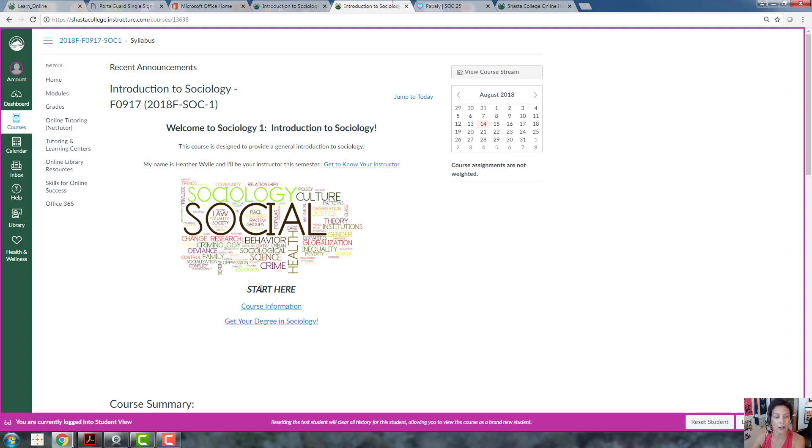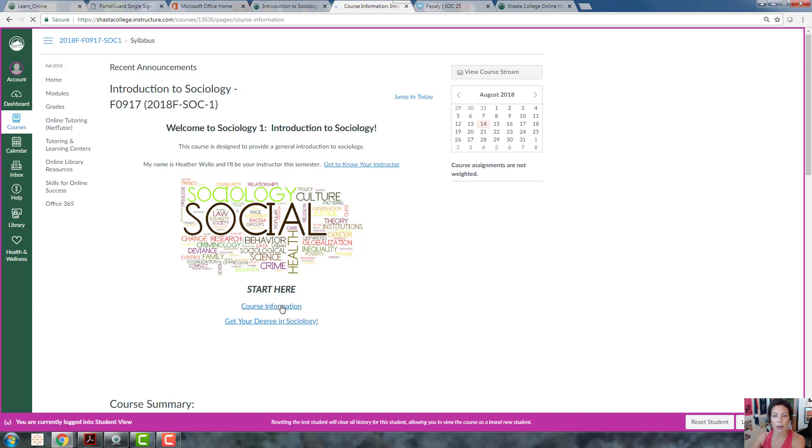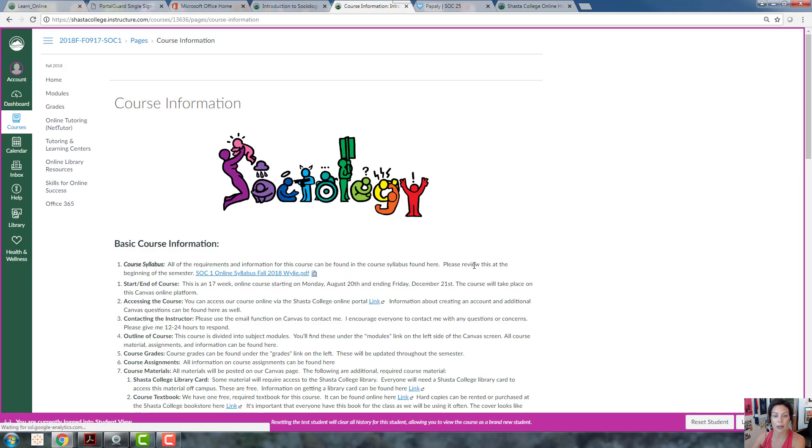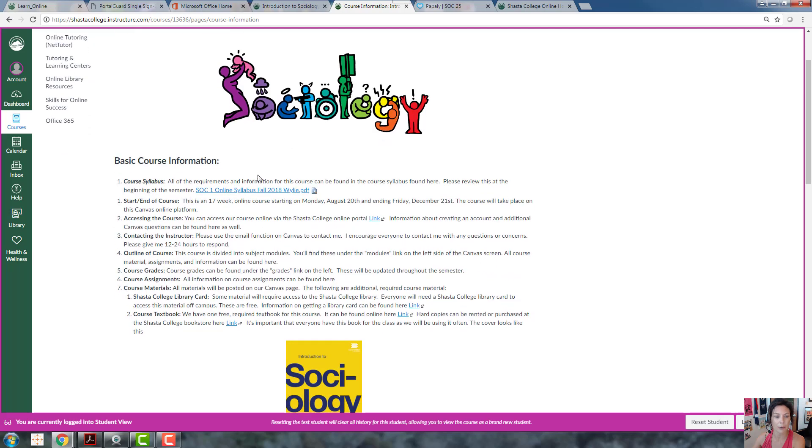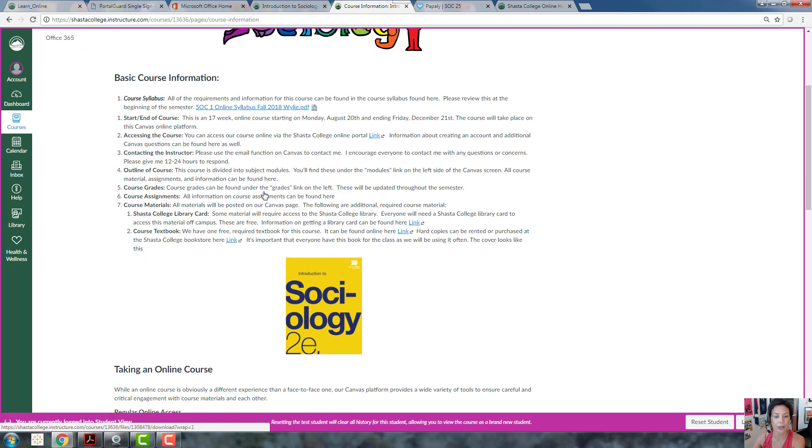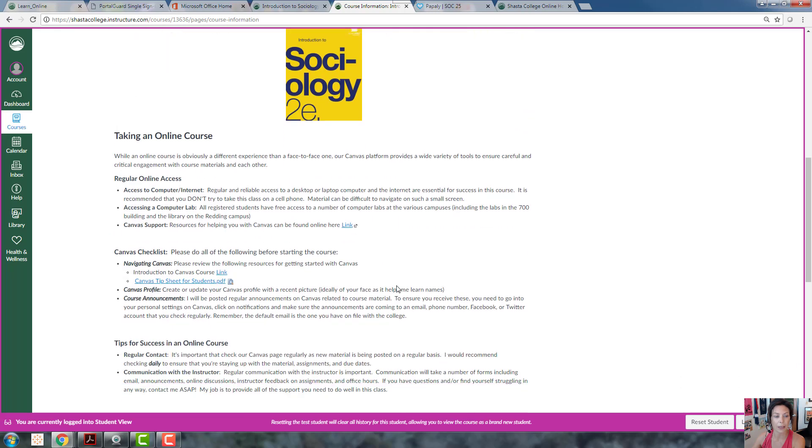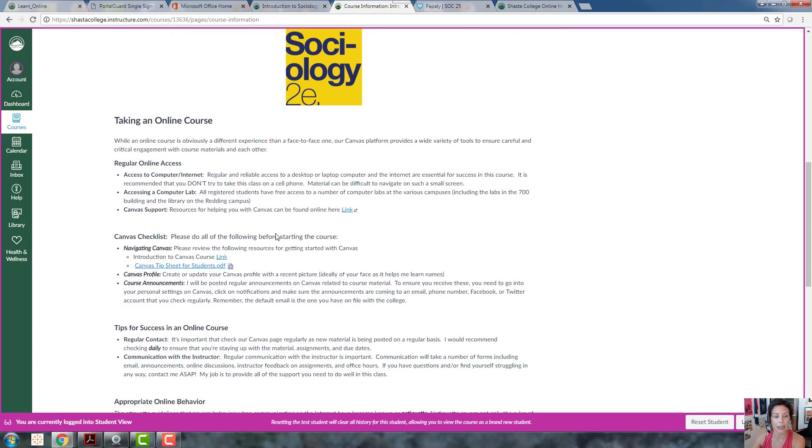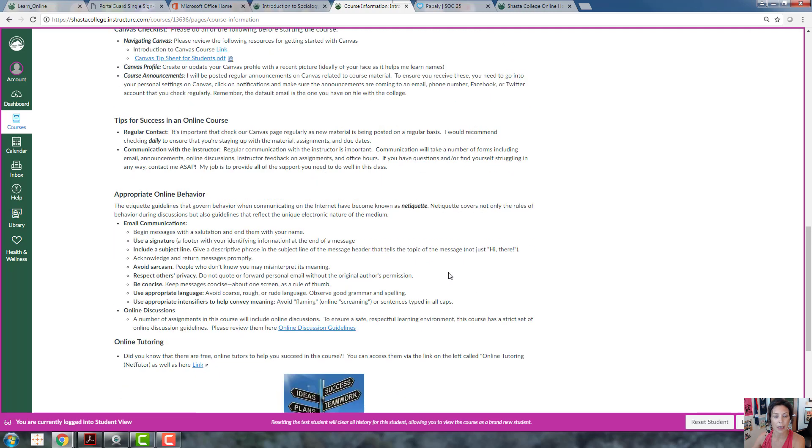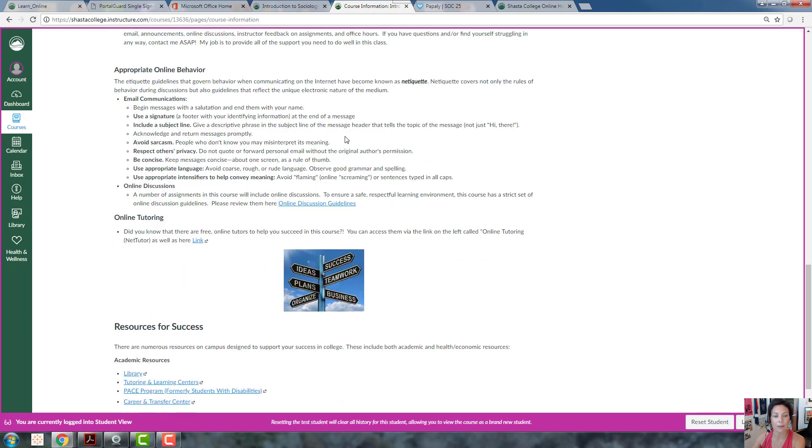Before you go any further, you're going to want to start here with course information. I'm not going to go through it all here, but most questions you have about the class can be answered here: our basic information, our syllabus which is pretty important, links to our textbook which is free online, information on taking an online course including resources, and information about appropriate online behavior.